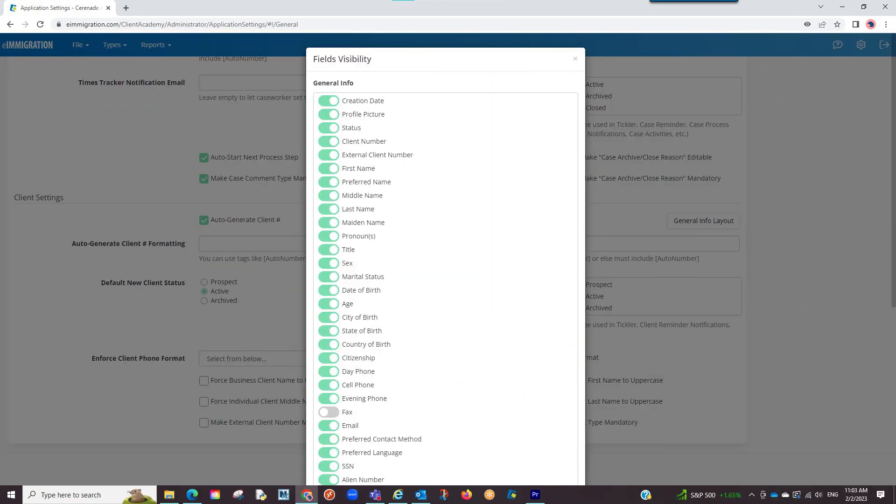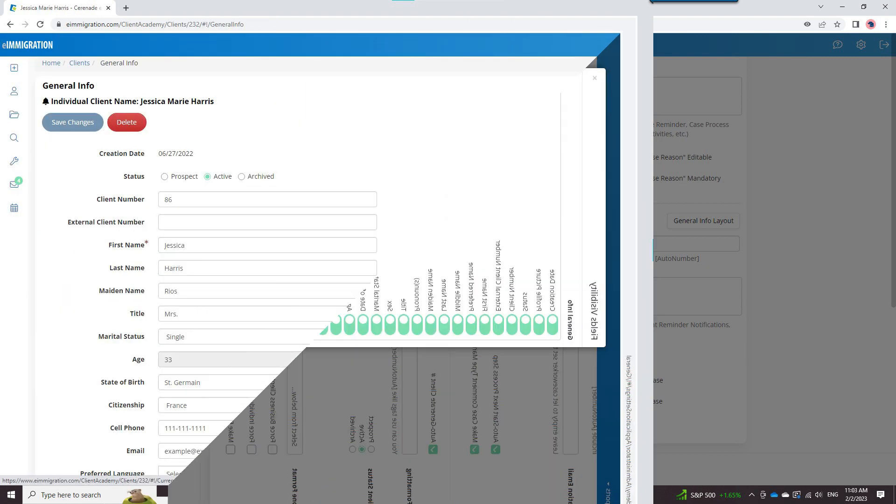That said, proceed with caution as some of these fields are mapped to sections of the forms. You may want to avoid removing a section that you need for a form.